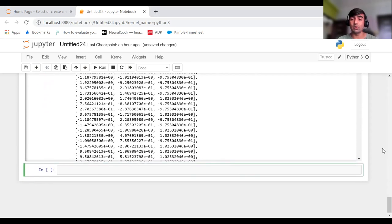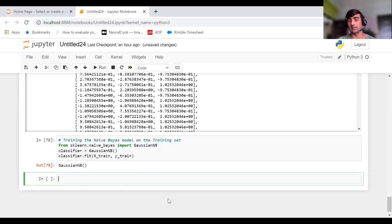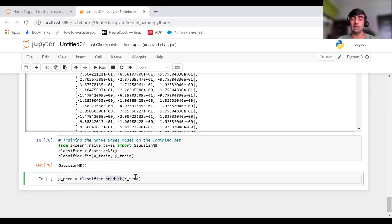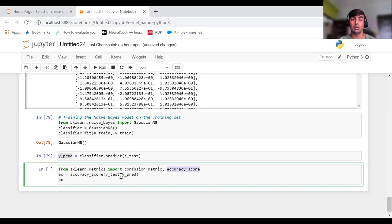Now we have done our train-test split and scaling. It is time for model creation and training. To do that, from sklearn.naive_bayes I am importing GaussianNB, creating an object of it, and training my model using the fit method by passing X_train and Y_train. After training the model, I am going to predict the test results. Using classifier.predict, I pass my X_test and the predictions are returned in Y_pred.